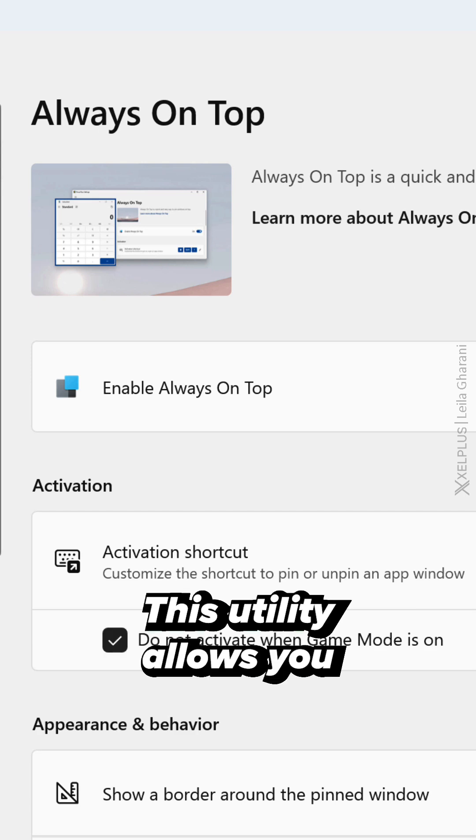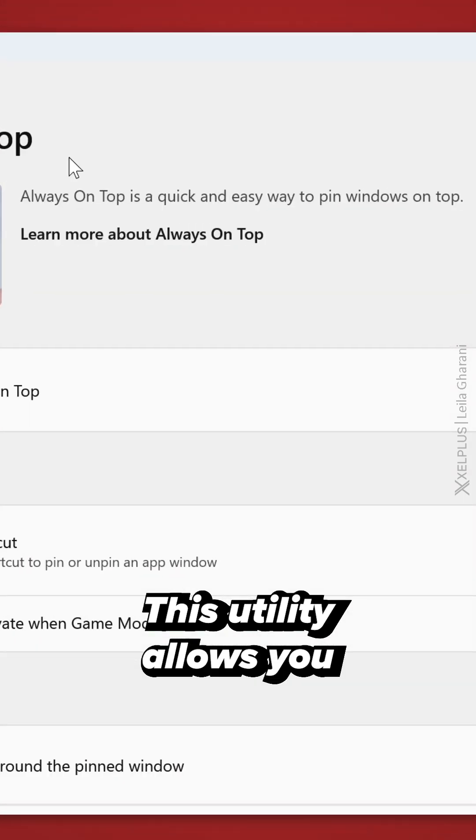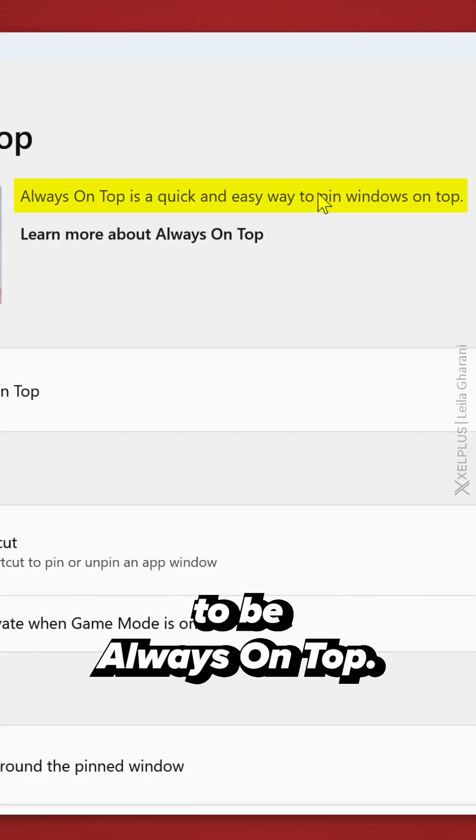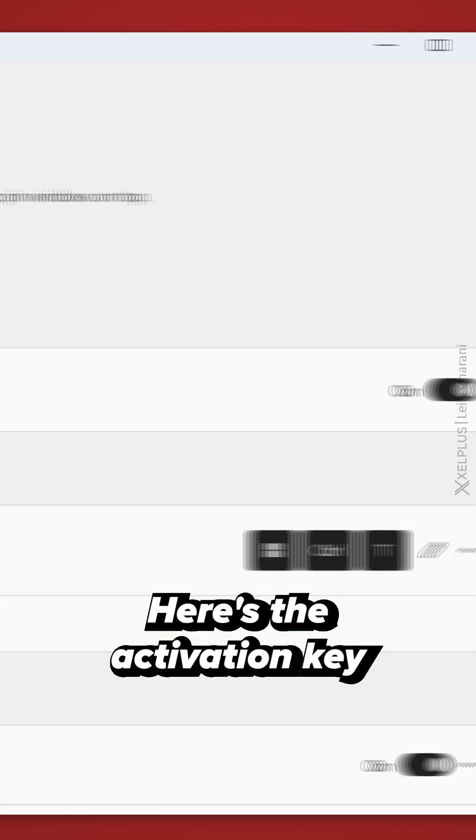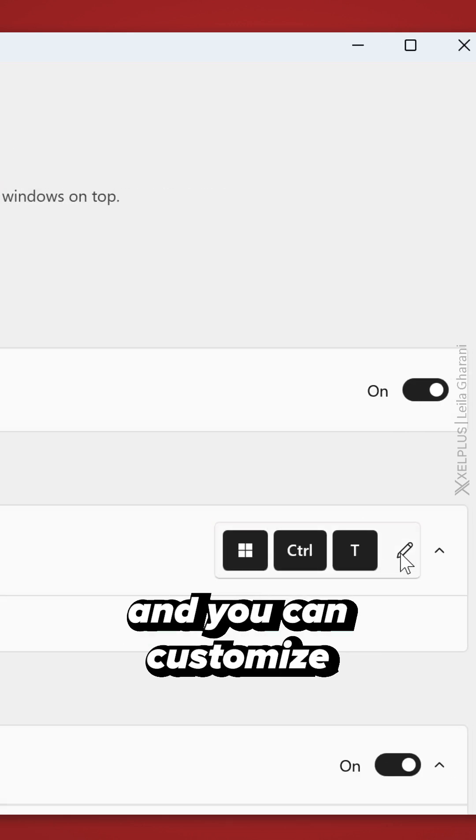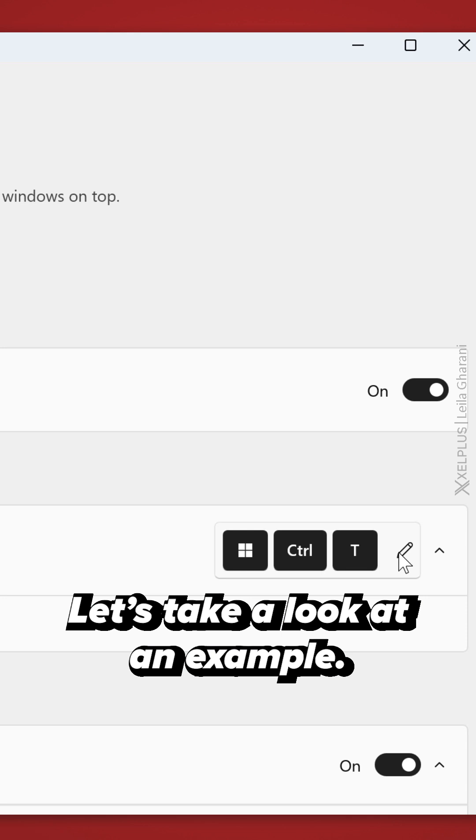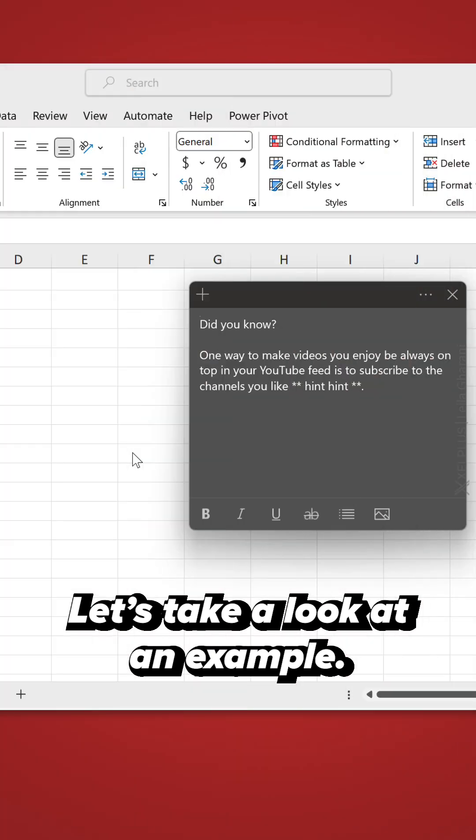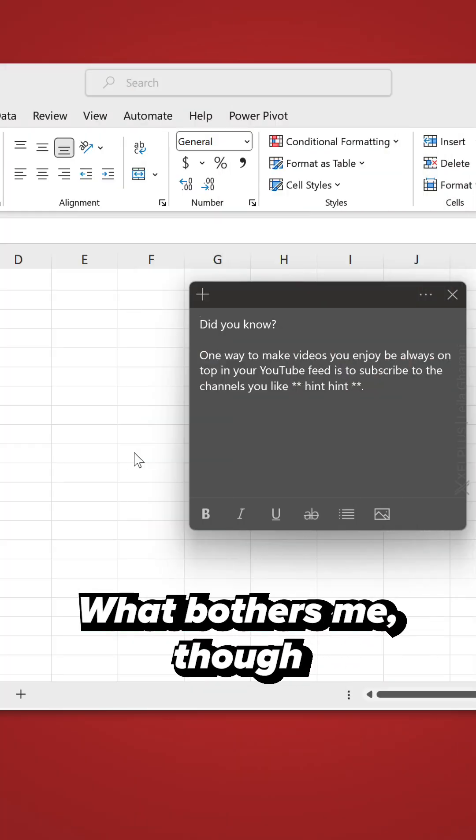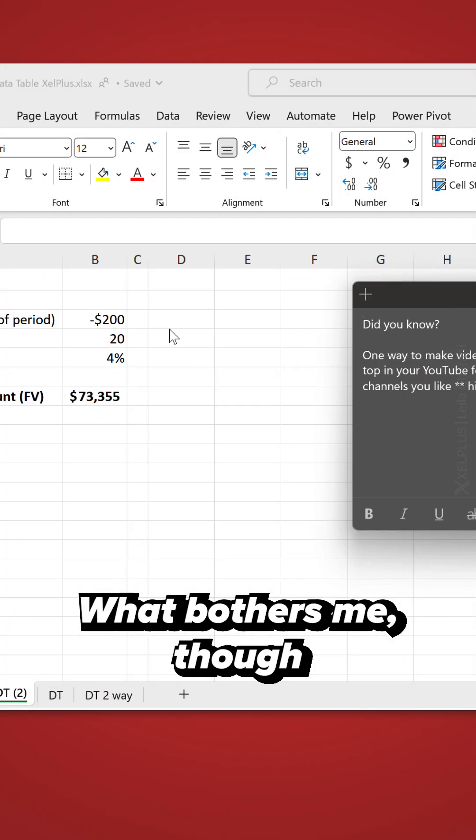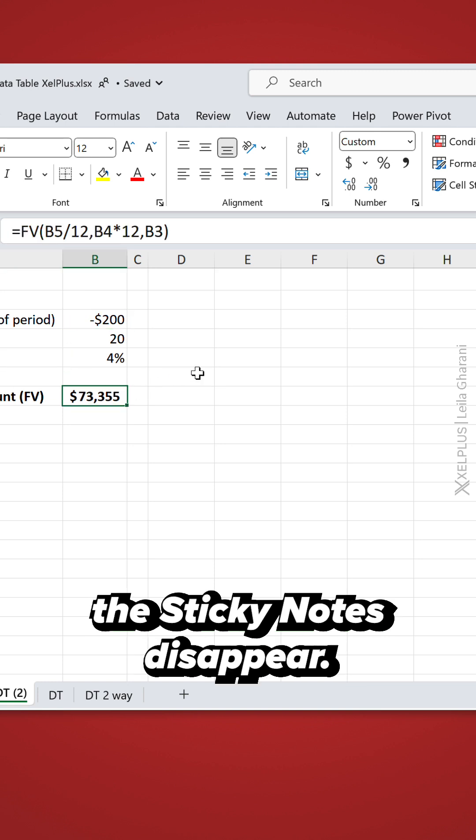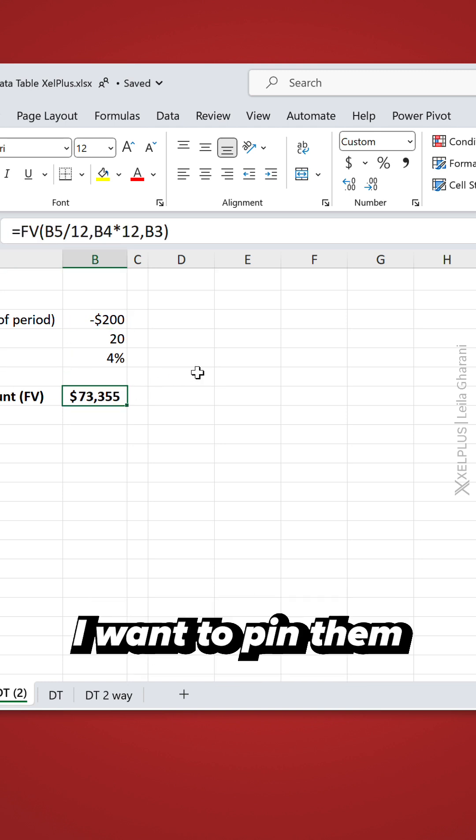This utility allows you to pin a window of your choice to be always on top. Here's the activation key and you can customize the shortcut if you need to. Let's take a look at an example. I use sticky notes quite a bit. What bothers me though is that whenever I'm working, the sticky notes disappear.